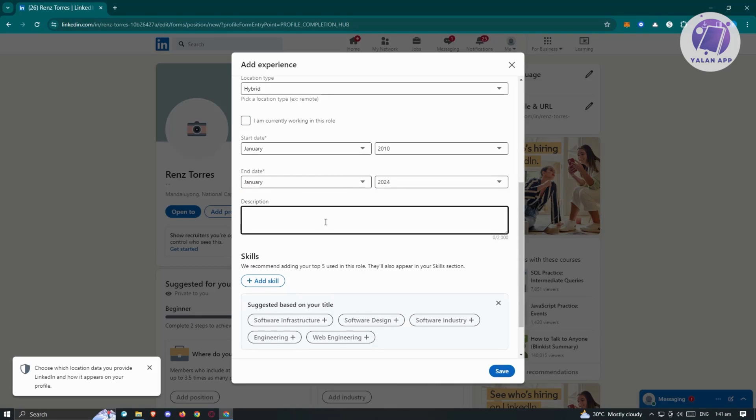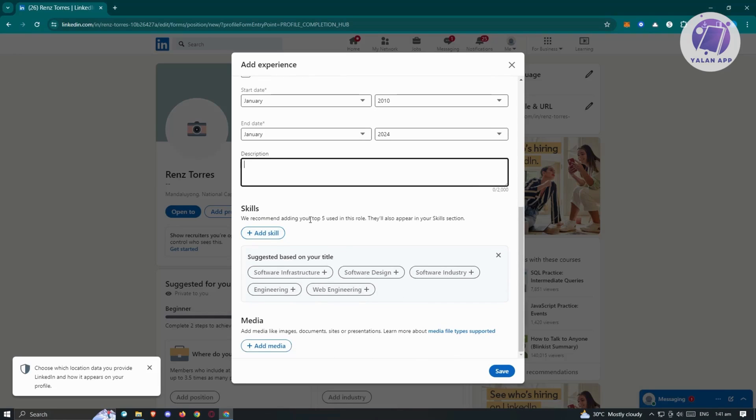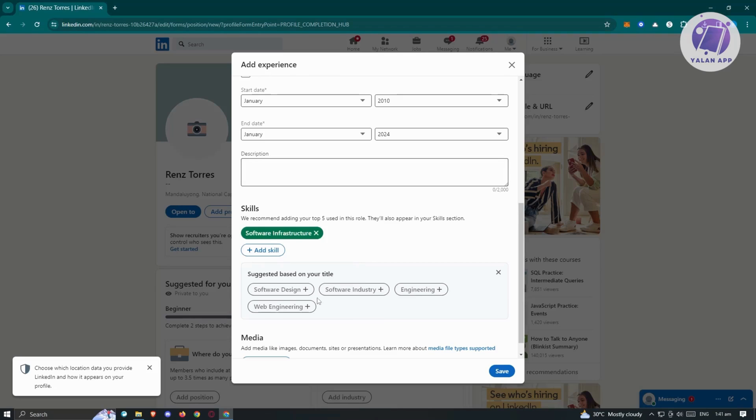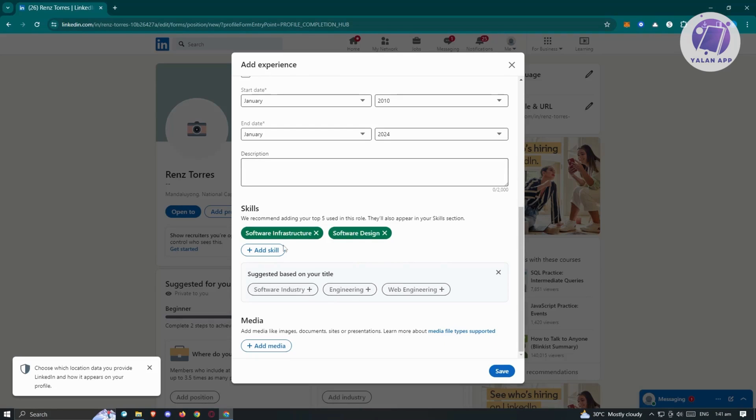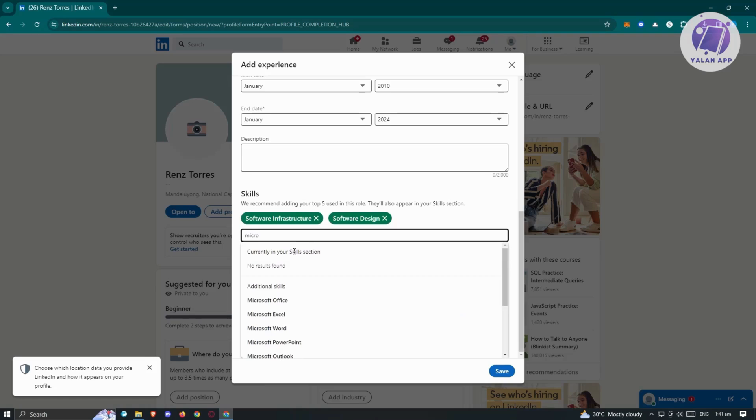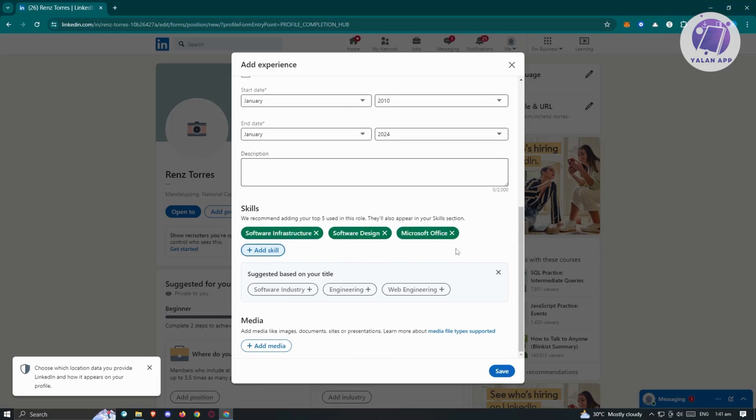I also have the option here to add descriptions to further describe what you did, what is the company for and a lot more if you want to add some specific details on that specific experience. Now also we have the ad skills. Maybe in this job or in this position or in this specific company, you learn the following skills, like for example, software infrastructure, software design. In this case, if you don't see it here, just click on add skill and you'll be able to type it in. Maybe I want to say Microsoft here just to give you an example. I'm going to add Microsoft Office. I also have media. The media section is for adding images, documents, sites, or presentations that you created or related to this specific interest or experience.